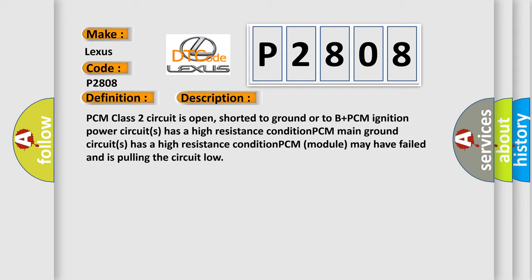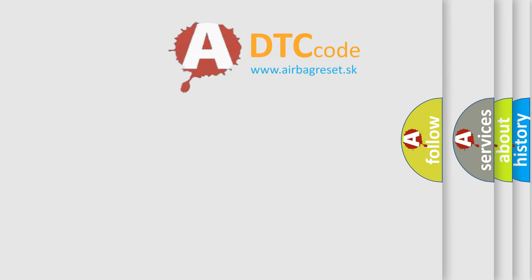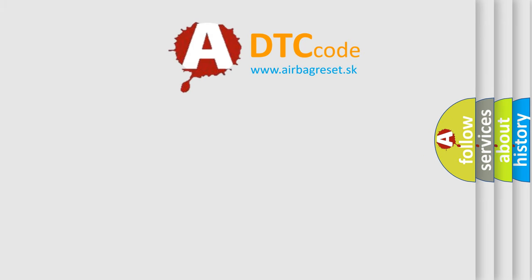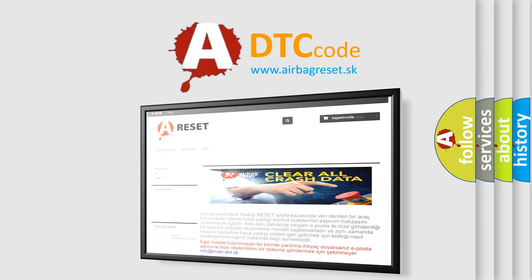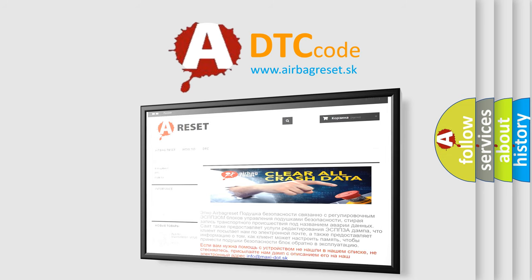The airbag reset website aims to provide information in 52 languages. Thank you for your attention and stay tuned for the next video.